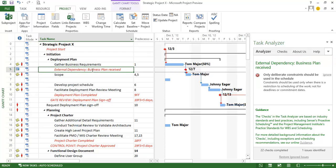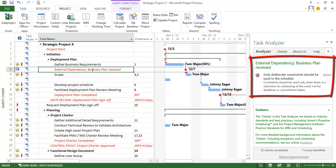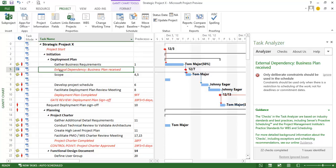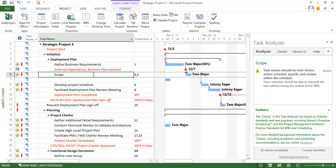As I keep going through this I get additional messages such as this one here that says that I should only be using deliberate constraints in my schedule. And in this particular case this is a valid constraint because it's an external dependency that we're receiving the business plan. So that one's fine. I can even go ahead and ignore this particular issue but I'll leave it alone for right now.